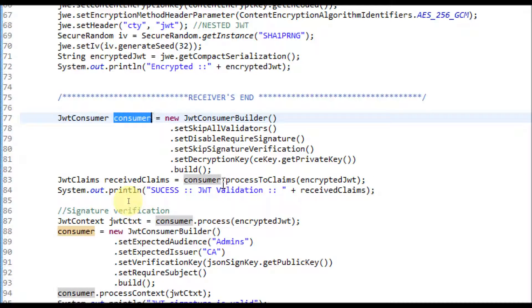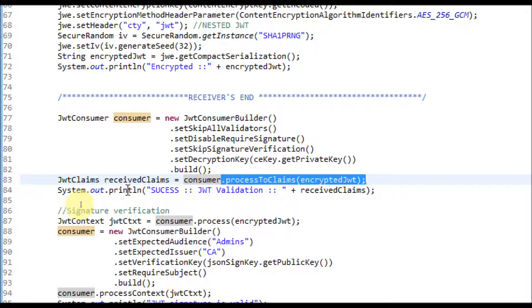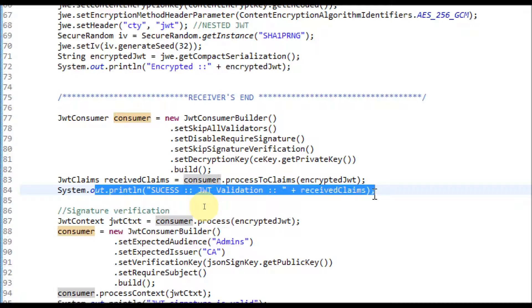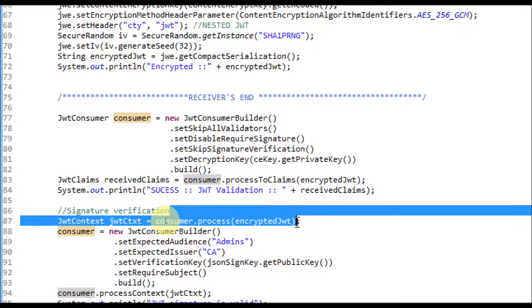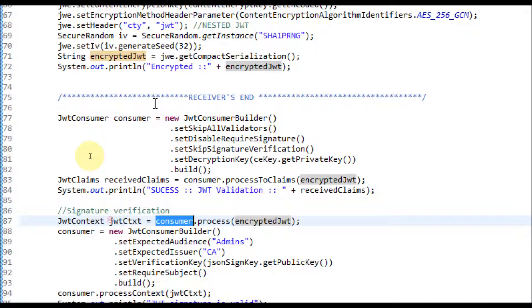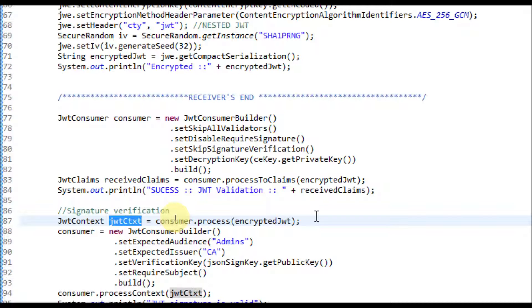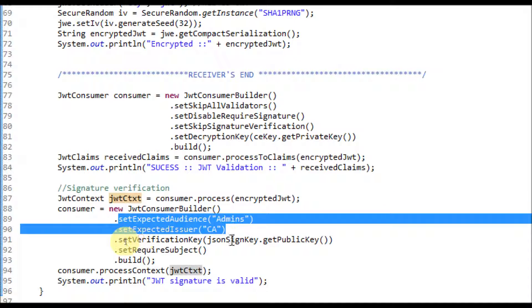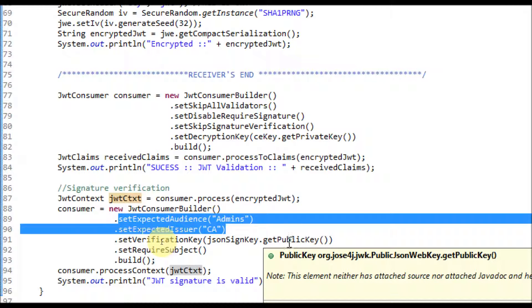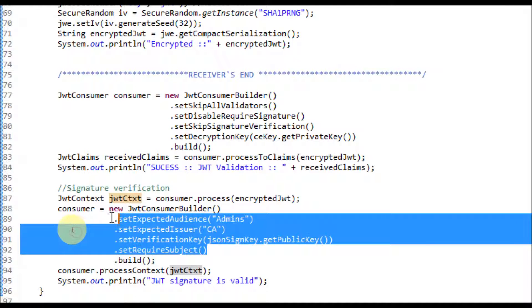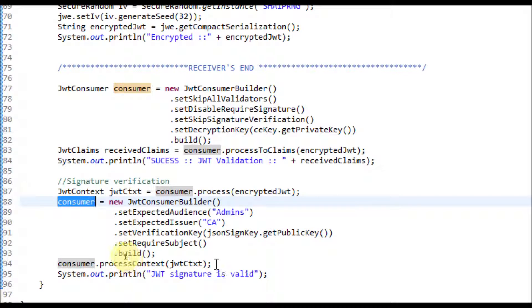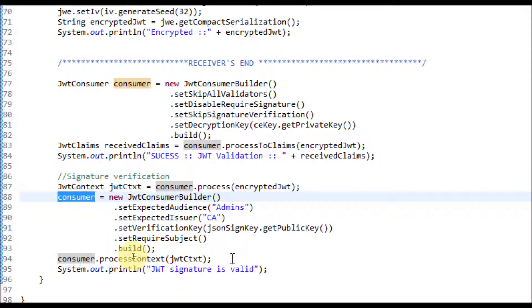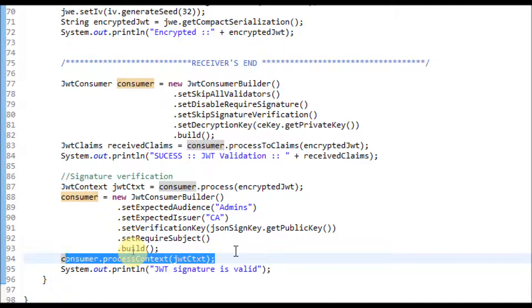Using this consumer we can decrypt and get the claims. This is the line of code where we decrypt and print the claims. Now we need to get a JWT context for verification of the signature. This is achieved by passing the encrypted JWT and using the same consumer created earlier while skipping verification — this returns a JWT context. Now we have the JWT context where decryption was successful. After that, we build another consumer where we set the audience, issuer, and verification key — the sender's public key — and require subject and other parameters. This consumer object is used to process the JWT context, verifying the signature and confirming expected parameters are matched.